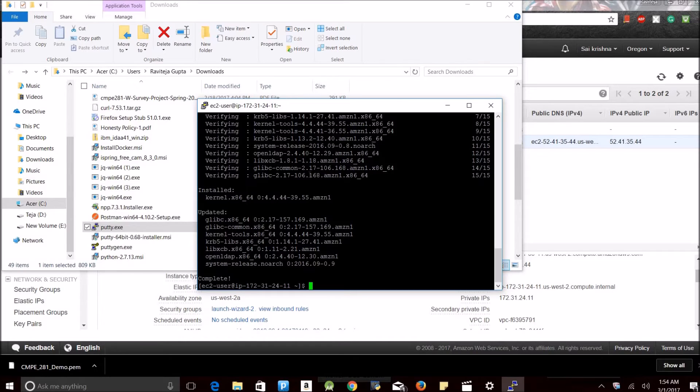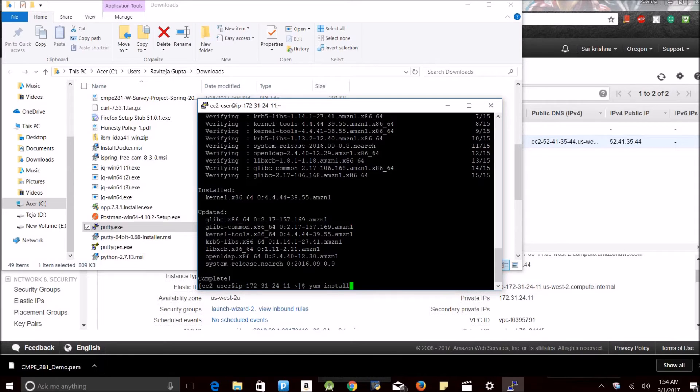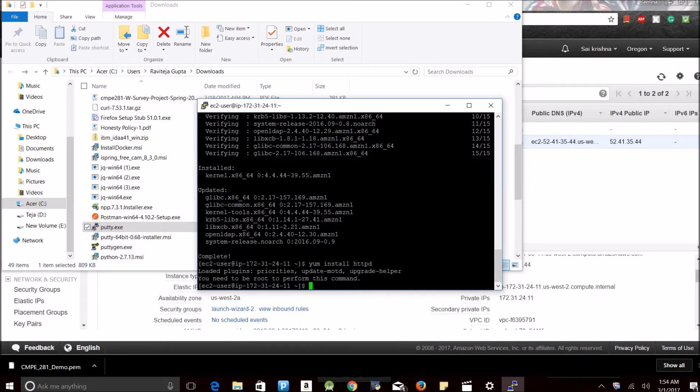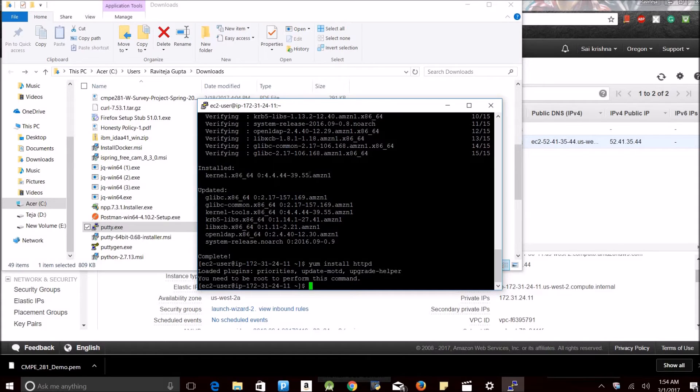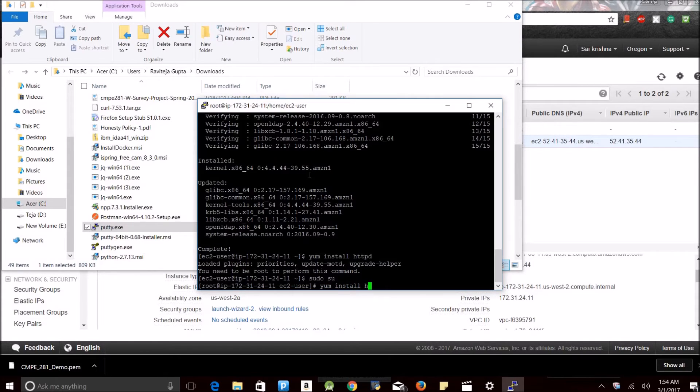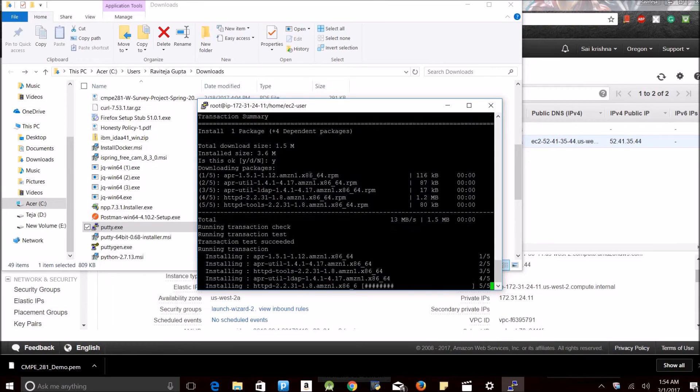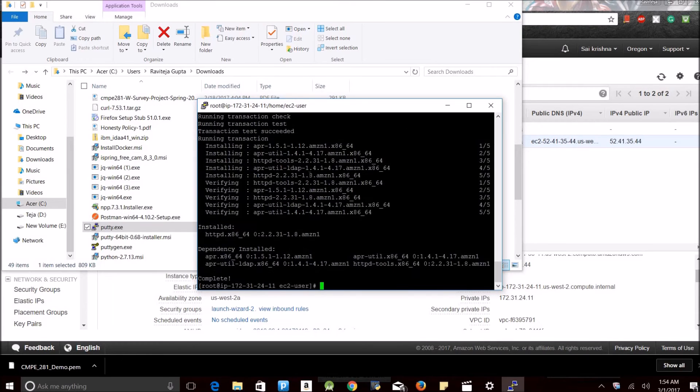It shows complete. Now I need to install httpd socket so that I can start my server. It prompts an error that you need to be root to perform this command, so I am going to gain super user access. It asks for confirmation again, yes. It's complete.